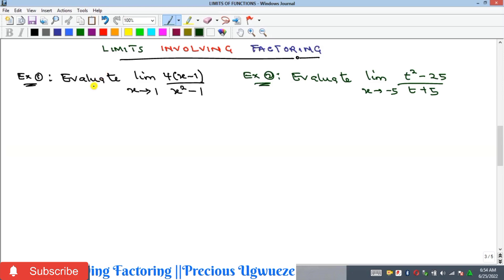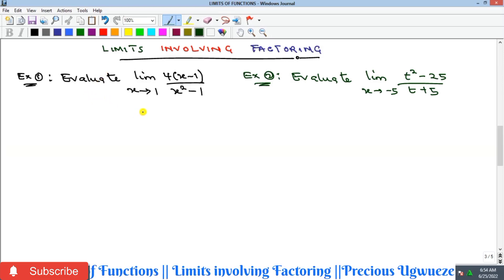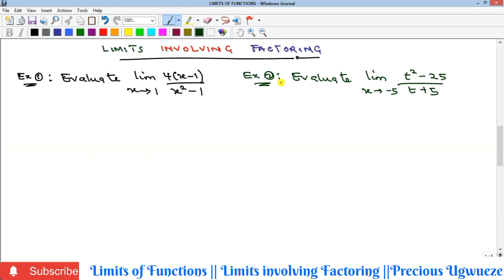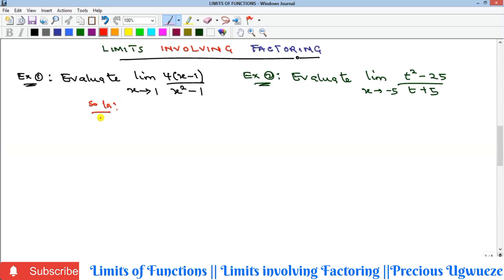Welcome to this video where we look at the concept of limits involving factoring. As mentioned in the previous introduction video, some limits — especially rational functions — give zero in the denominator under direct substitution, making them undefined. For some such limits you can factorize and still obtain a value. For others, factoring won't work and another rule will be needed.